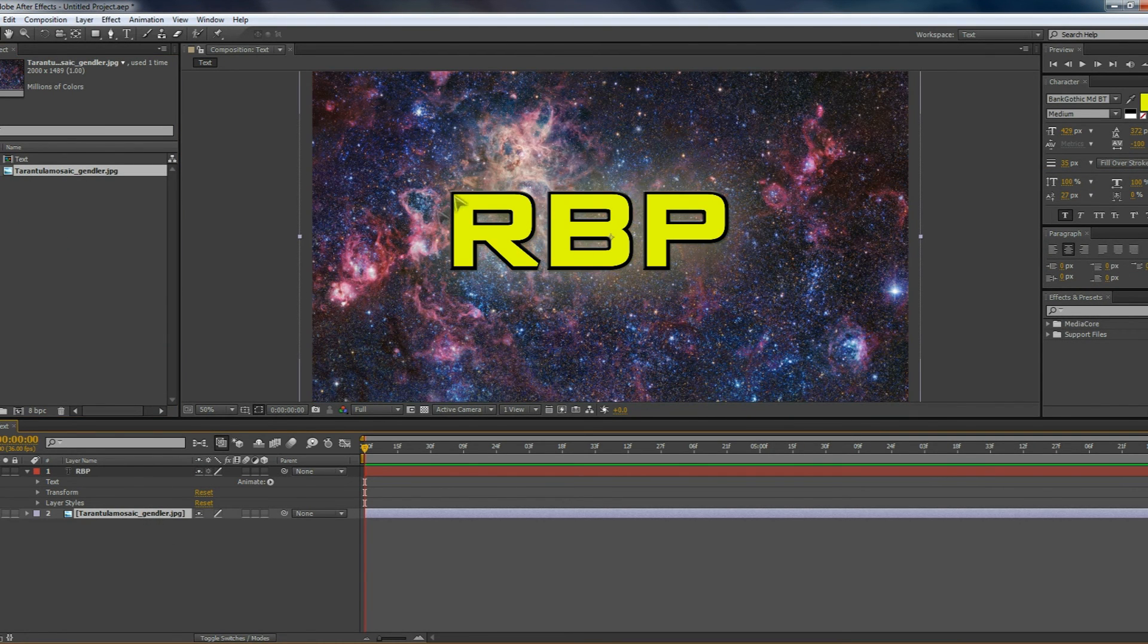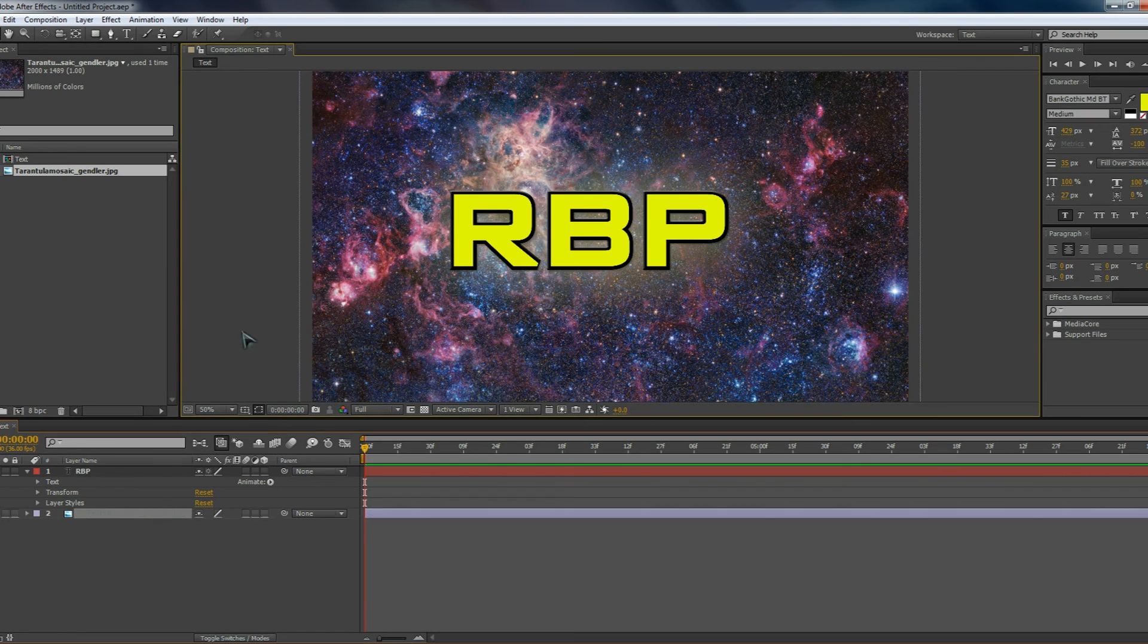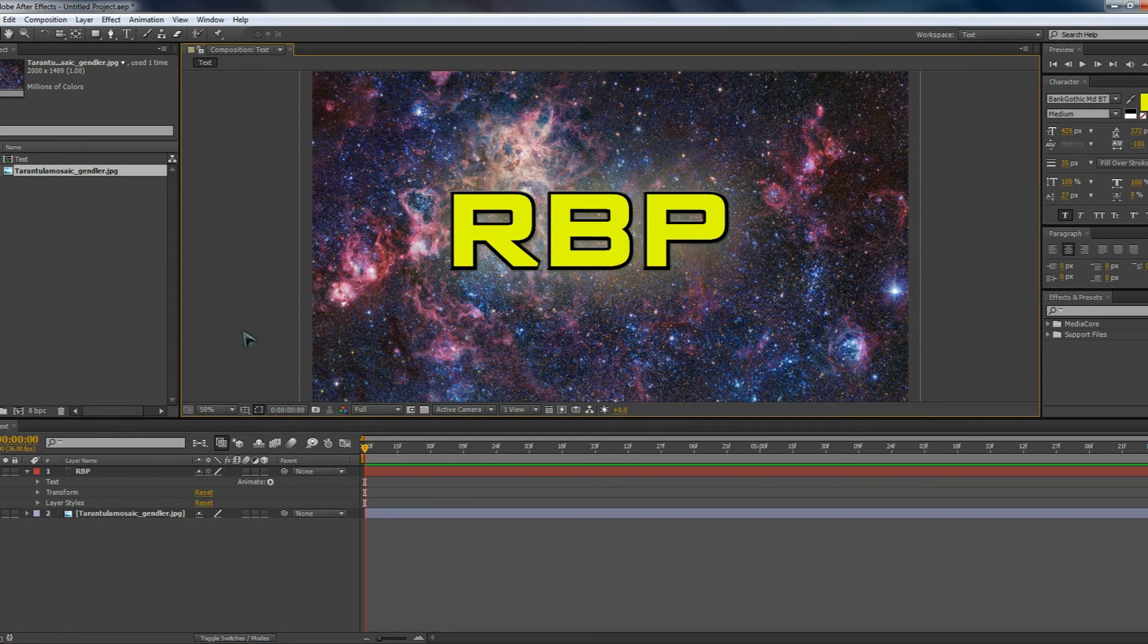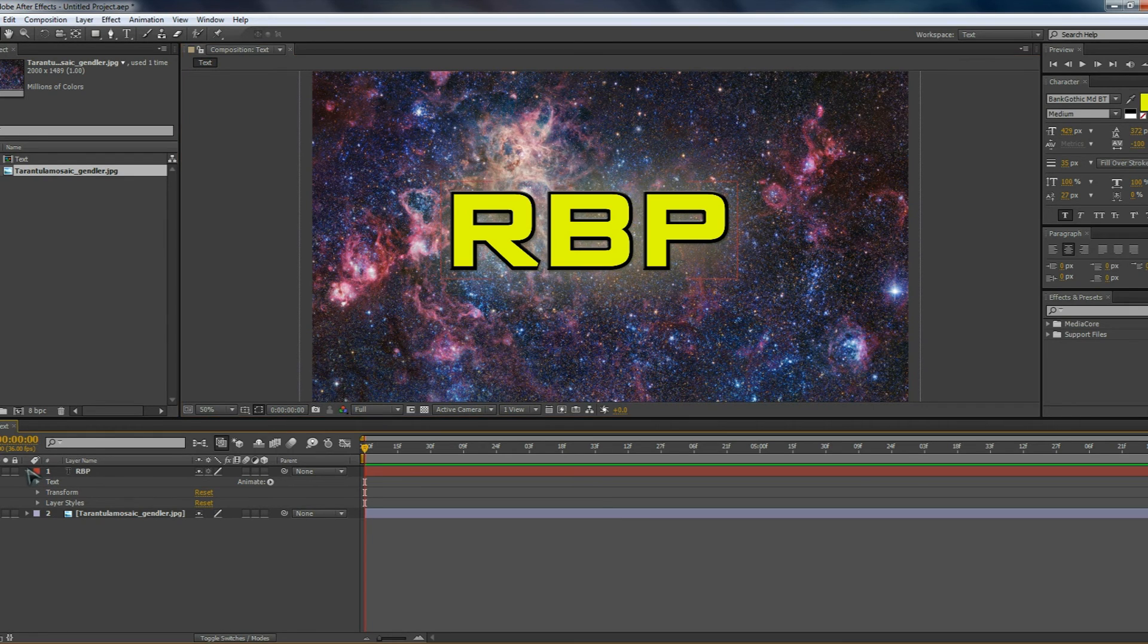By bringing this underneath here, we can see that the text is now on top of a picture. Now how can we make this text blend into the picture to make it look like it's more part of the picture?